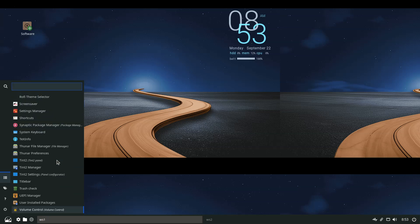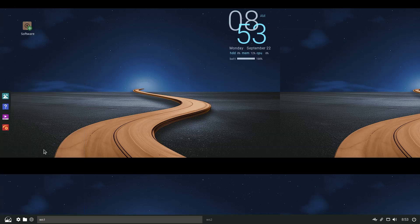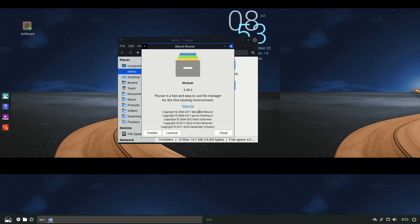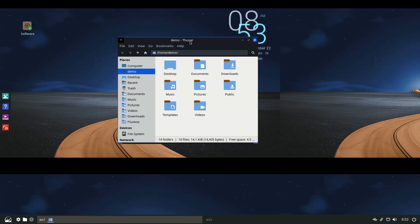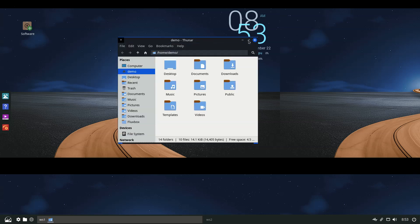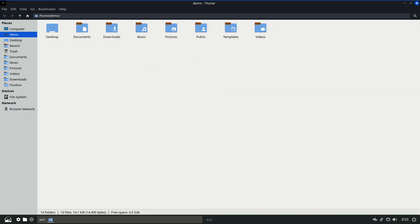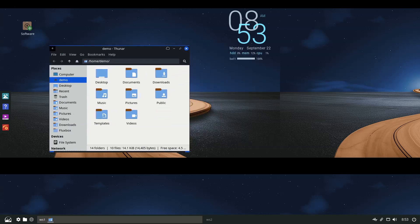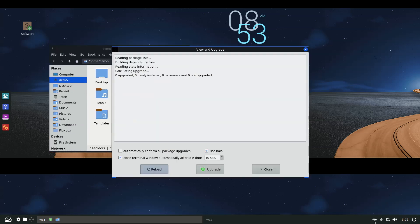So if you're used to Systemd, you can now take advantage of it in MX-25. On the desktop side, Xfce ships with version 4.20, KDE Plasma with 6.3.6, and Fluxbox with 1.3.7.